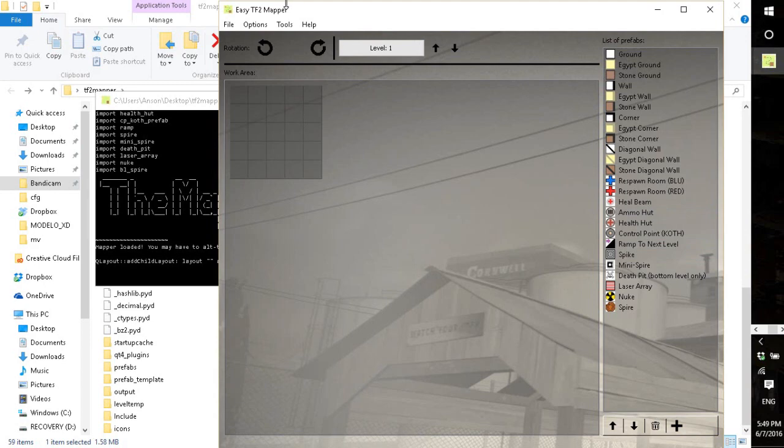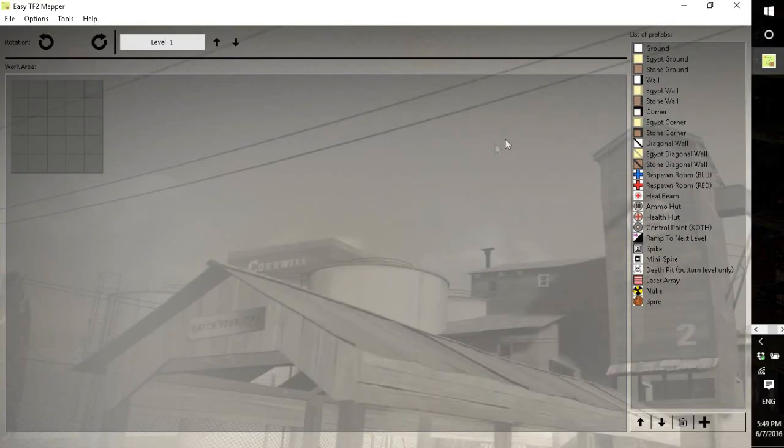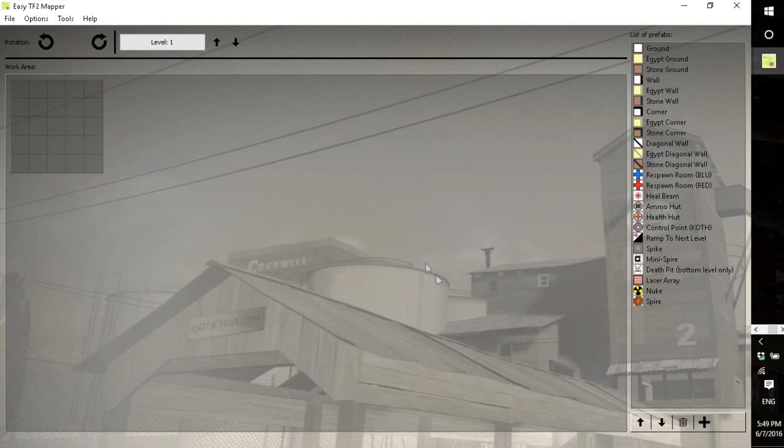Alright, so the first thing you notice is the incredible user interface with the launch screen background, but also there's a bunch of things and it might be a little confusing.